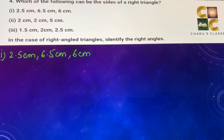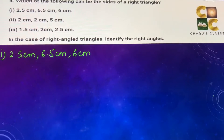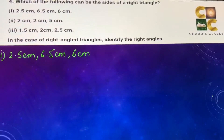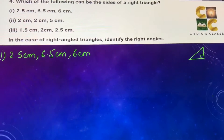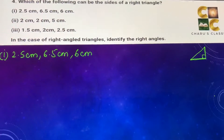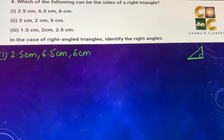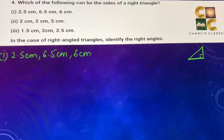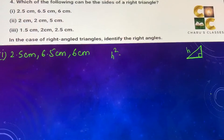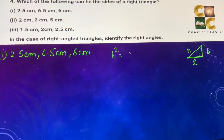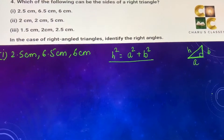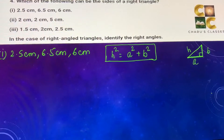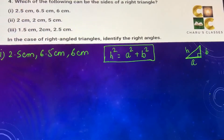As we know, any right angle triangle follows the Pythagoras theorem. According to the Pythagoras theorem, if there is a right angle triangle, then the hypotenuse is the side opposite to 90 degrees and it is the largest side. So the hypotenuse squared is equal to the sum of squares of the other two sides, A and B. If we can prove that this is true, then we can prove that it is a right angle triangle.